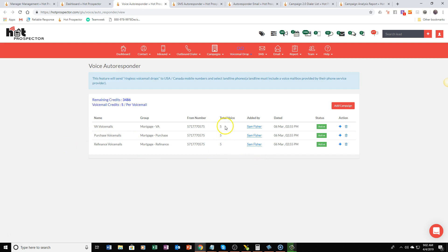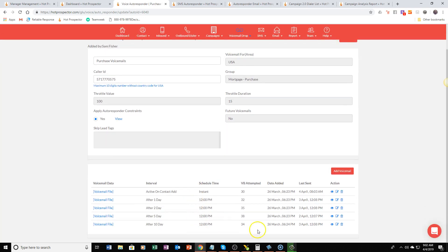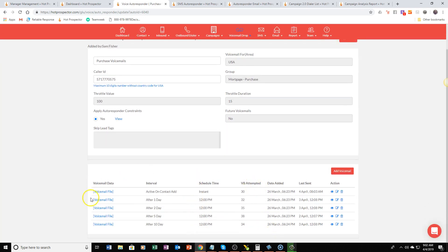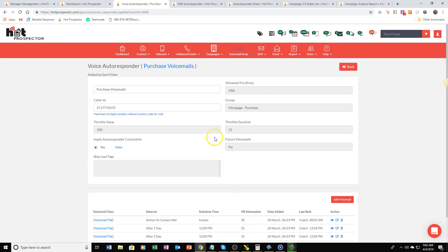There's five different messages for the voicemails and again these are already set up for you so when you come in all of the messages are added and as the leads are going through you can see they just automatically get the messages every single day if they don't respond.